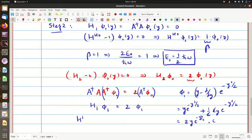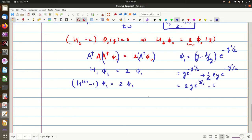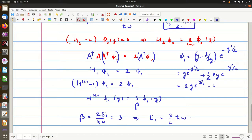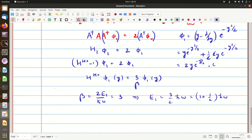Now H₁ = H_HO − 1 acting on φ₁ gives 2φ₁, so H_HO acting on φ₁ = 2φ₁ + φ₁ = 3φ₁. Therefore β = 3, and since β = 2E₁/ħω = 3, we get E₁ = 3/2 ħω, which we can write as (1 + ½)ħω. This is the first excited state energy.